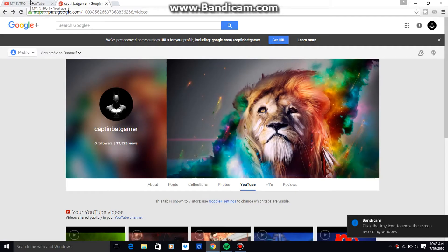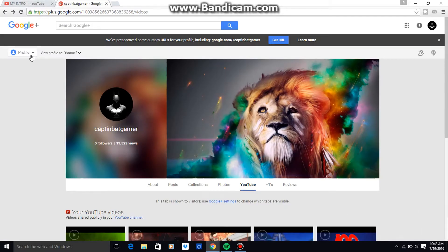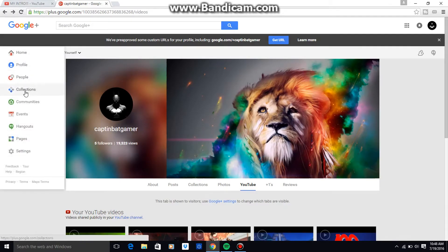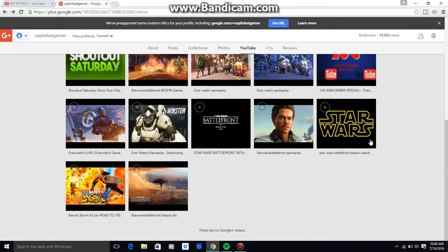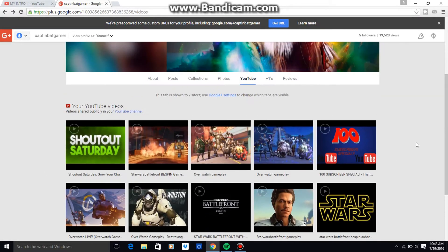Hey guys, Captain Matt Gamer here. I just wanted to show you guys how to share and post videos on a Google Plus account.